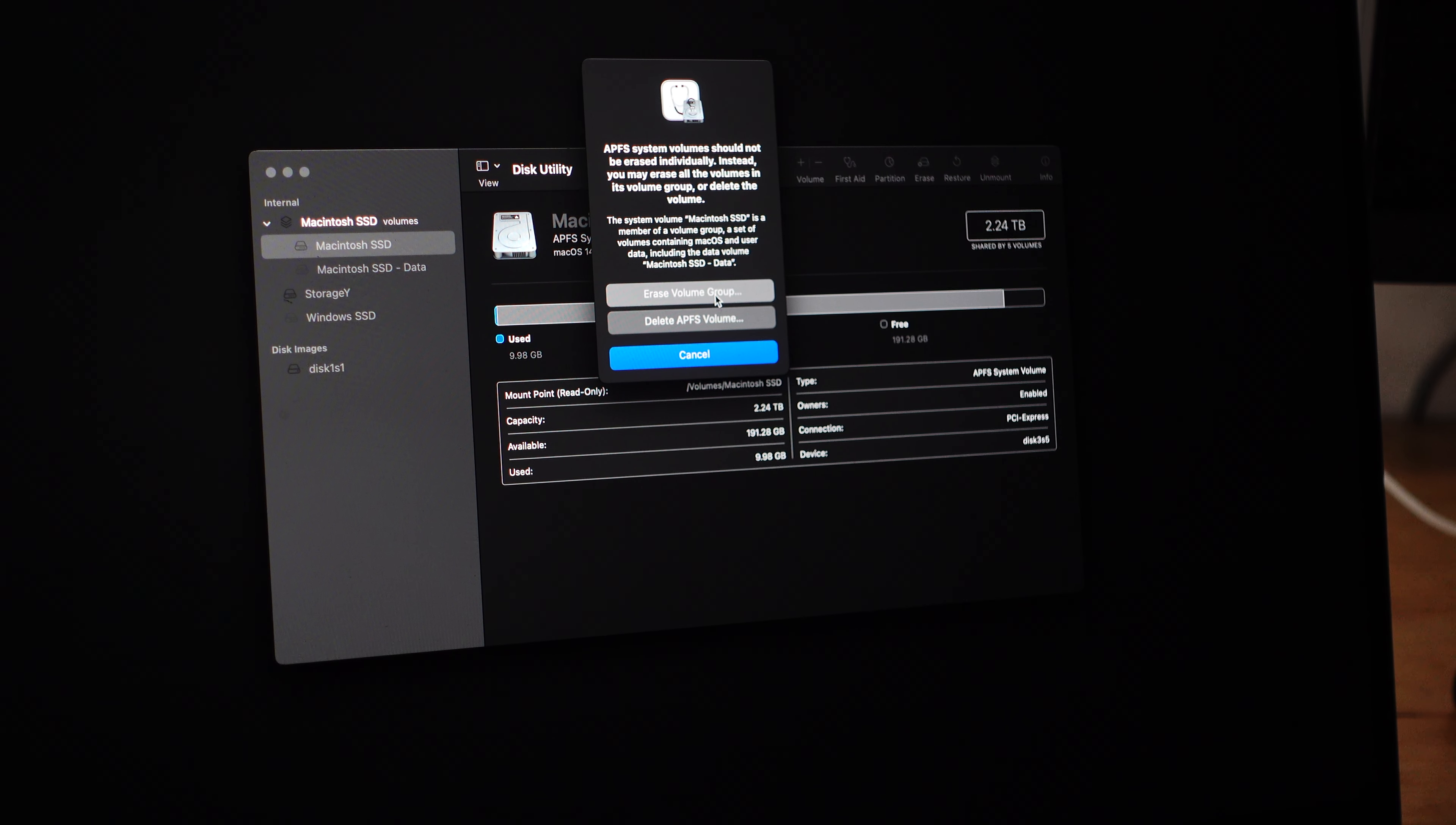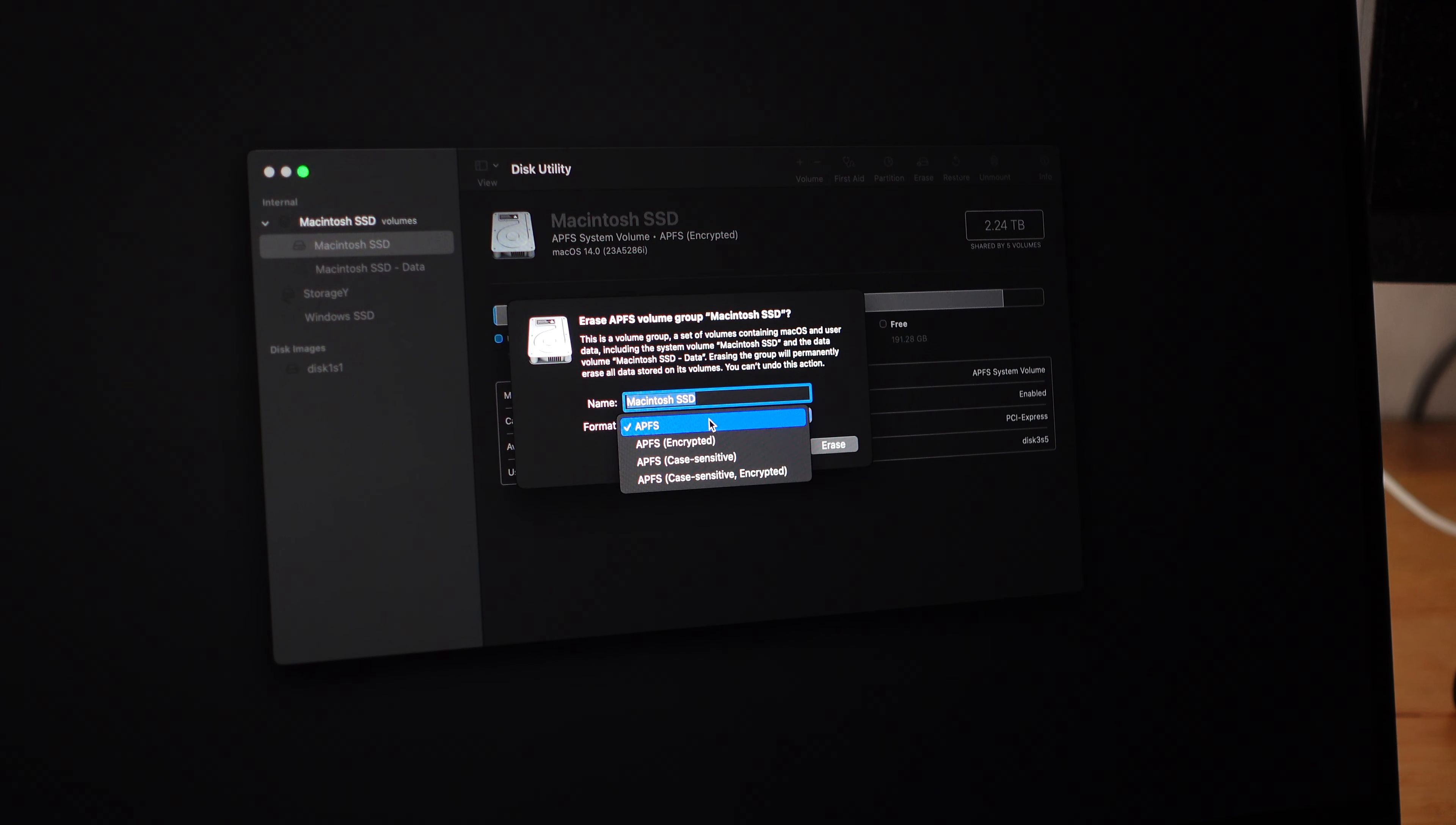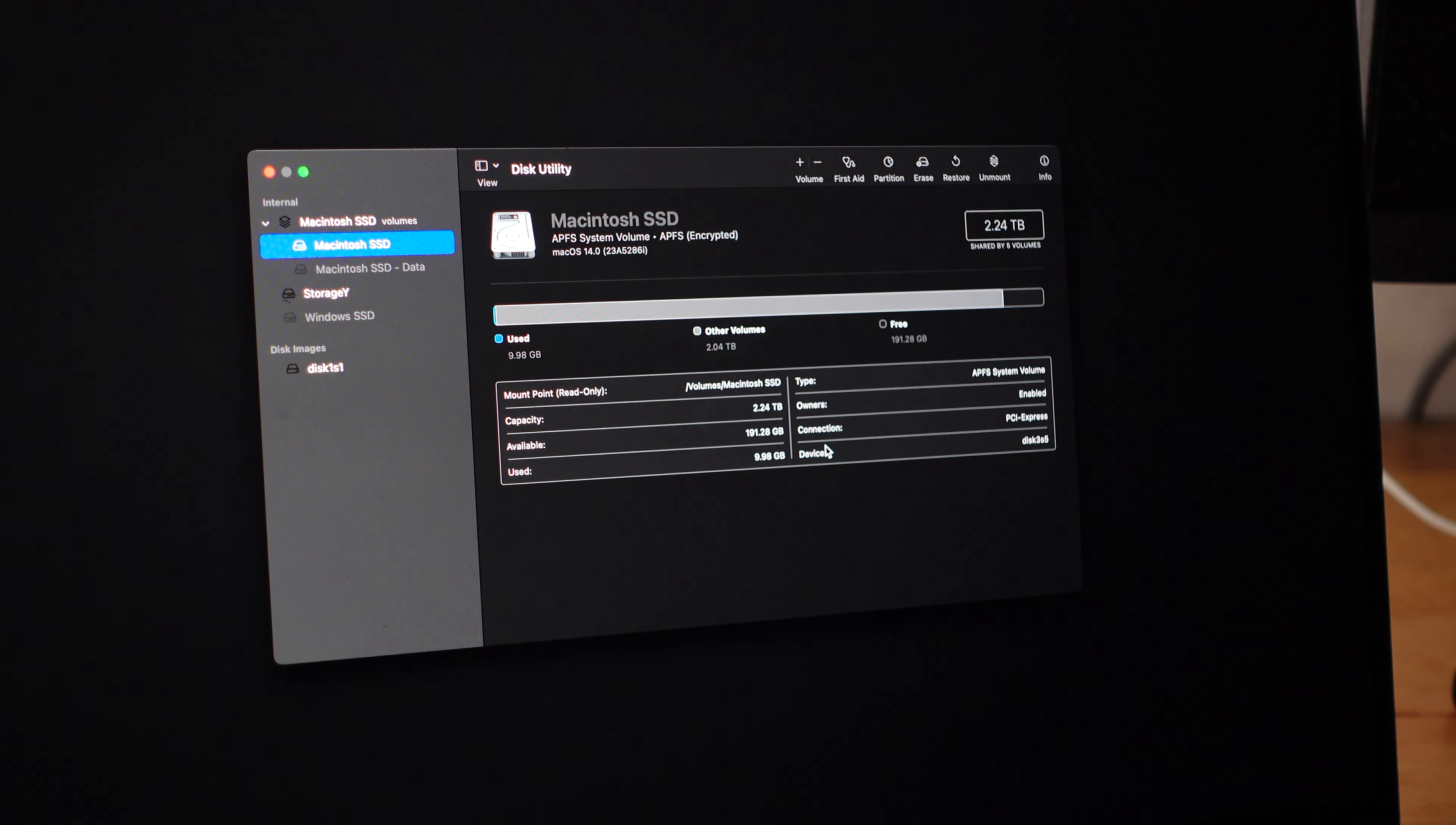If I click this, okay I guess that's good. So APFS, Erase.